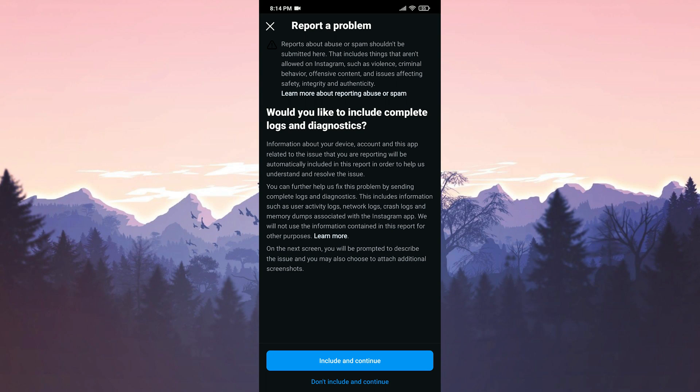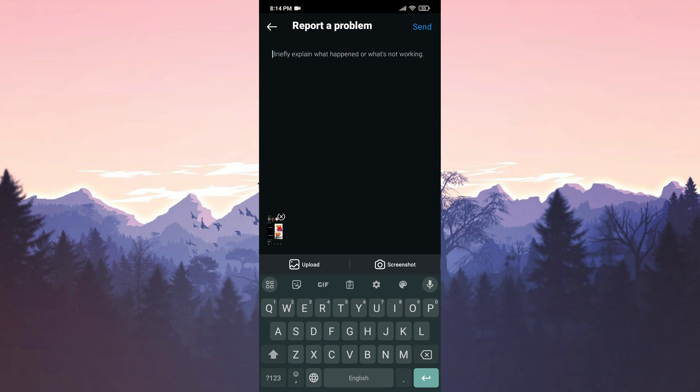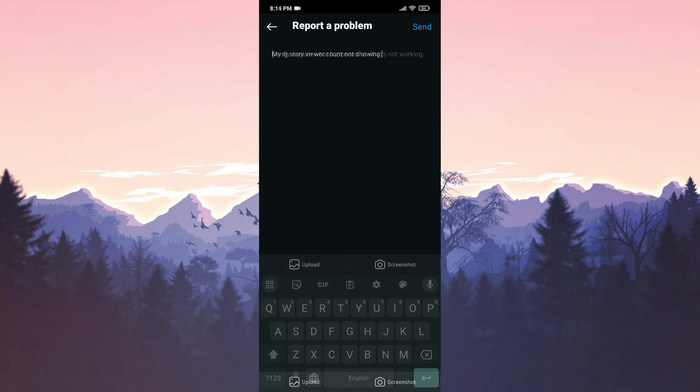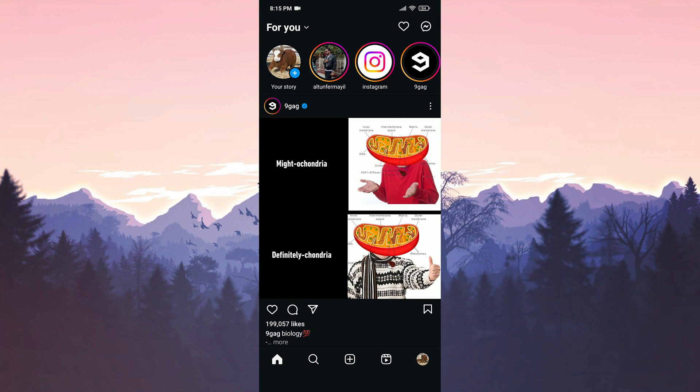Here you can include details about your device if you want. Also, we can delete the screenshot if we want and add a screenshot of the problem from our gallery. We will also explain our problem. This way we can explain that Instagram story is not showing views. After doing this, we click Send.